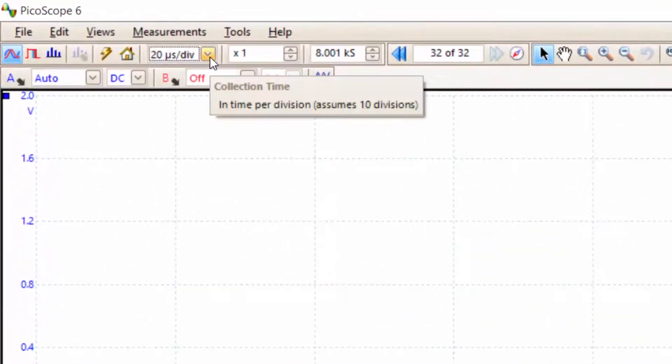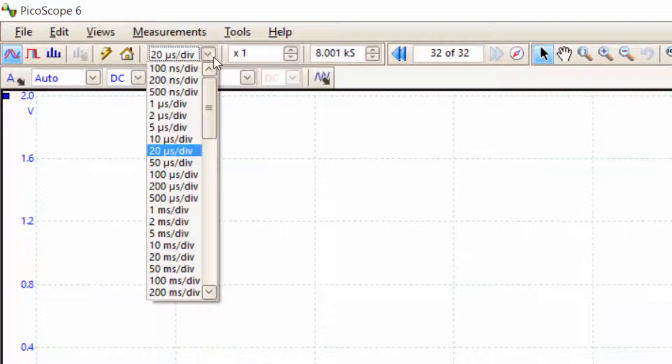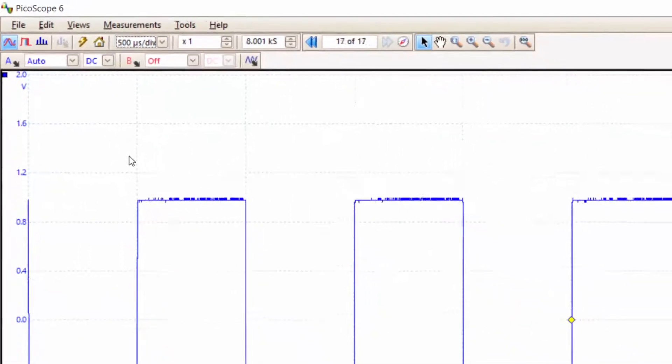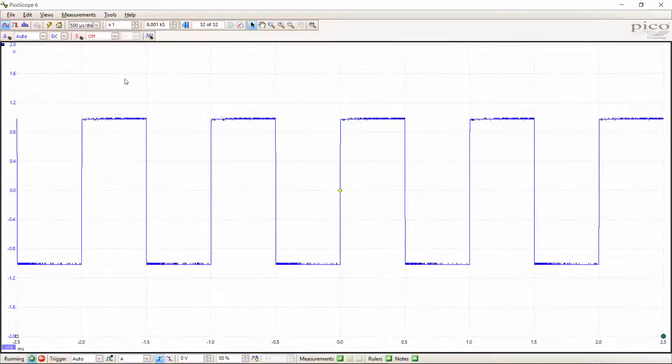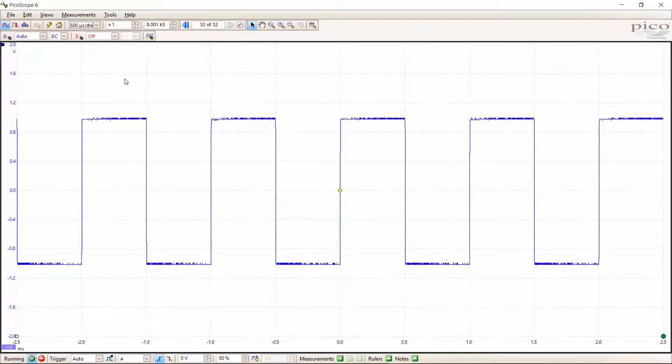We can do so by going onto the menu up here, which allows us to select the number of seconds or microseconds per division that we want for our waveform. Since we have a one kilohertz waveform, let's set the scale to 500 microseconds per division. Then you can see that a reasonable number of periods is displayed on our screen.